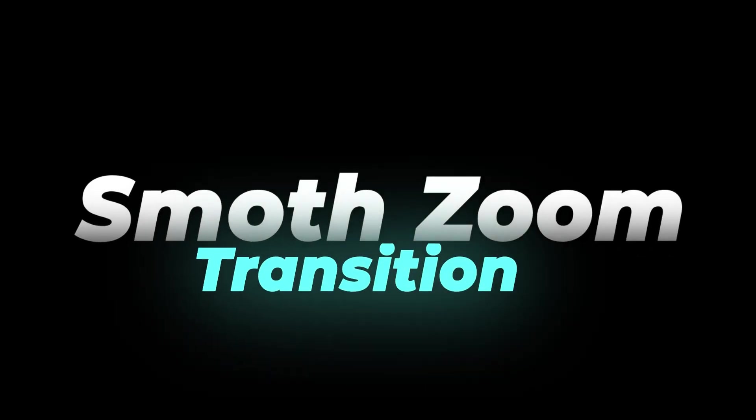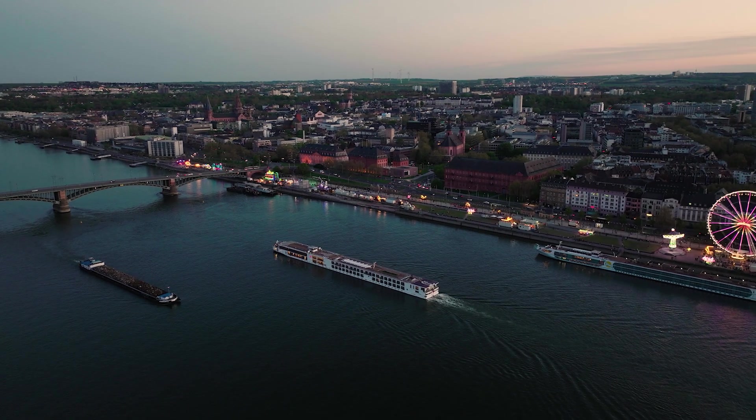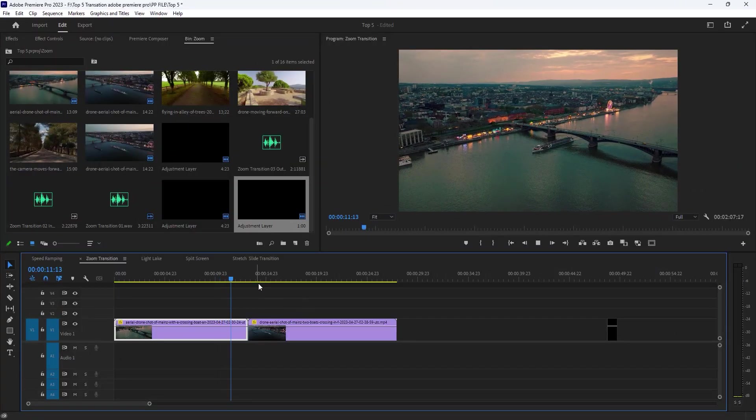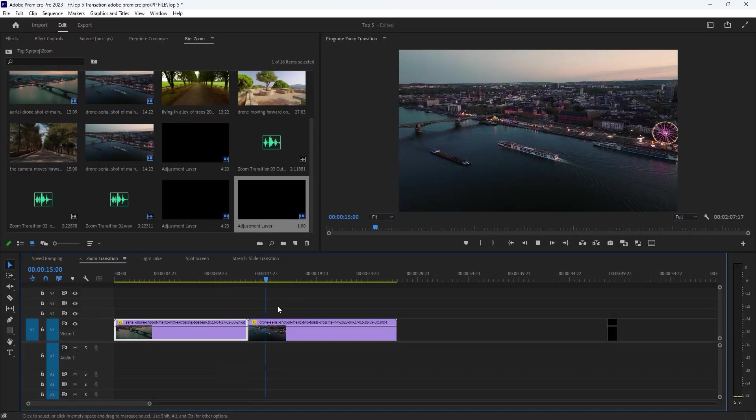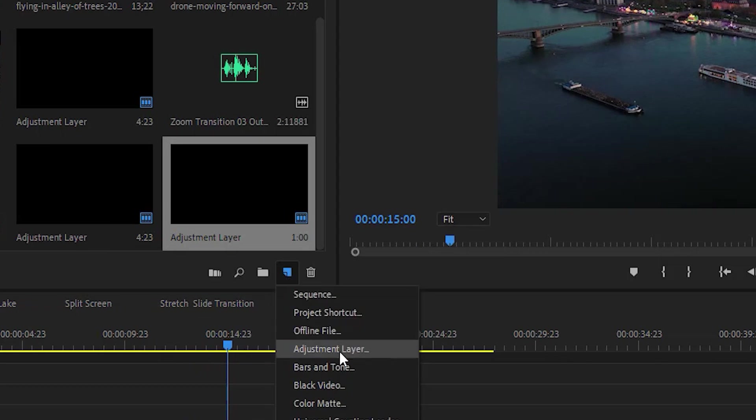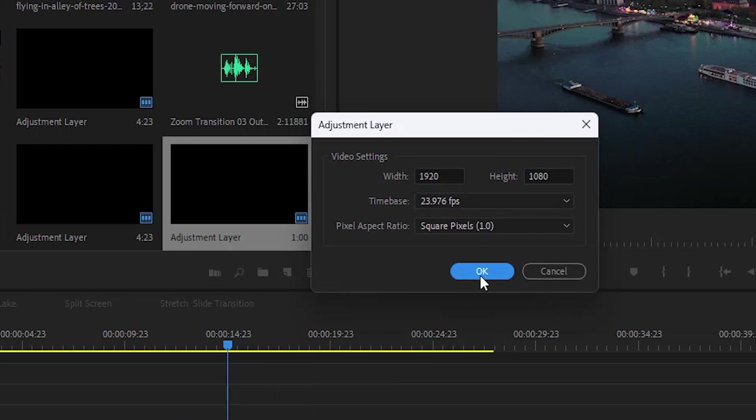Now the third one is smooth zoom transition. Here inside Premiere Pro I already import these two clips for this tutorial. Then right click here, new item and select adjustment layer, make sure that this matches my sequence settings and then press ok.